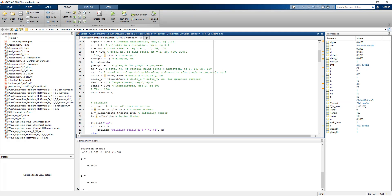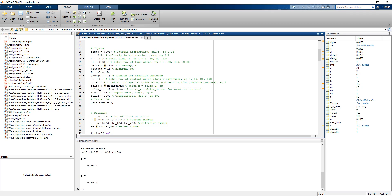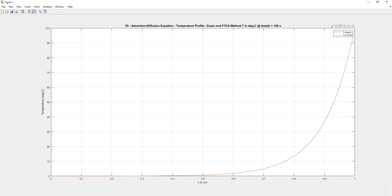We further increase the total time to 100 seconds, increase the time steps accordingly to maintain the stability criteria, and set the number of spatial grids to 100. Running the simulation, the FTCS values at 100 seconds are now very close to the exact steady-state temperatures, indicating the solution is approaching steady state at 100 seconds.